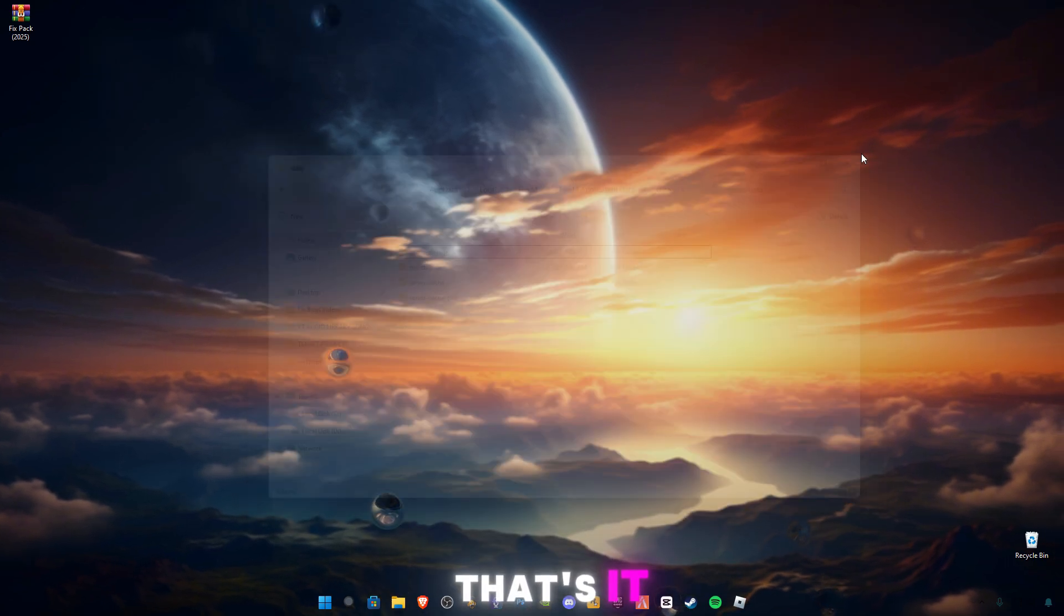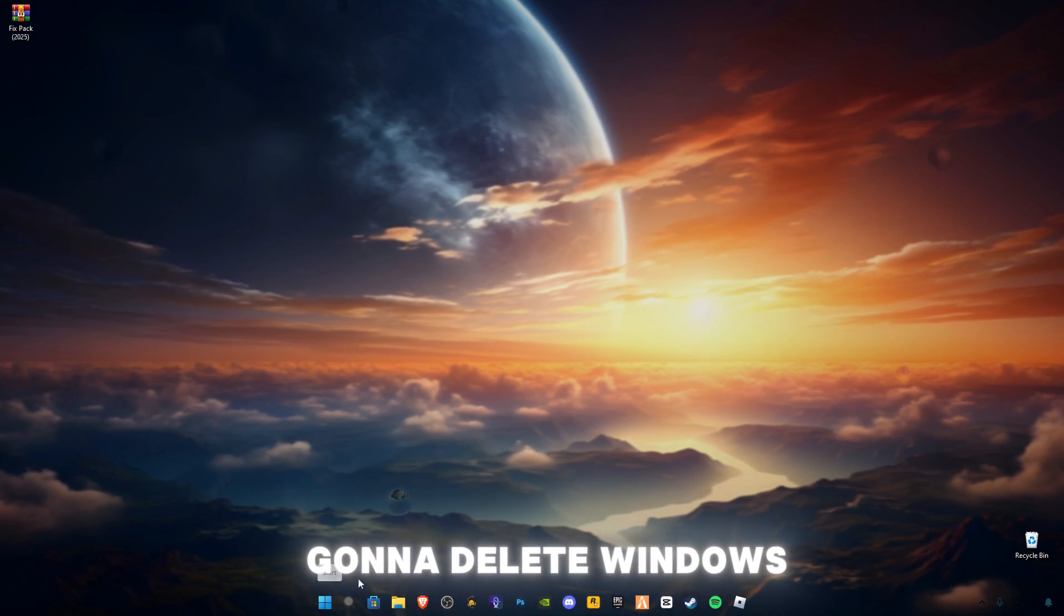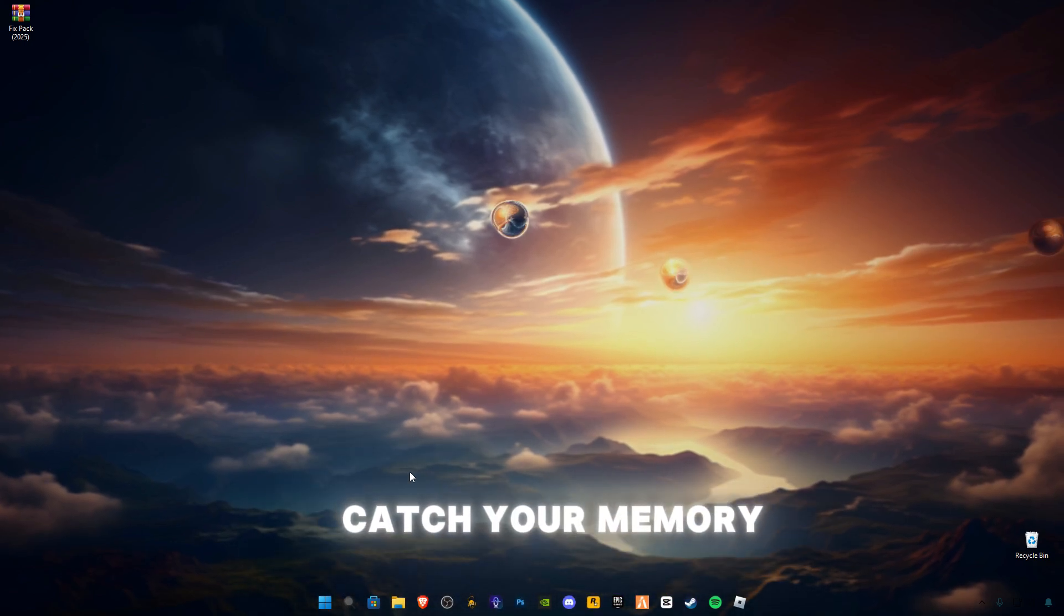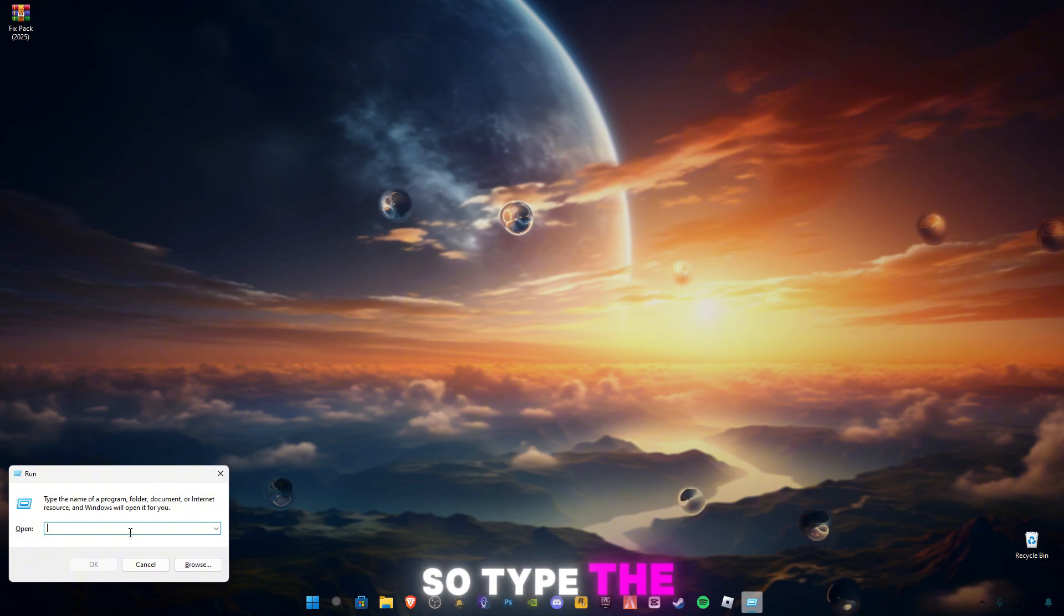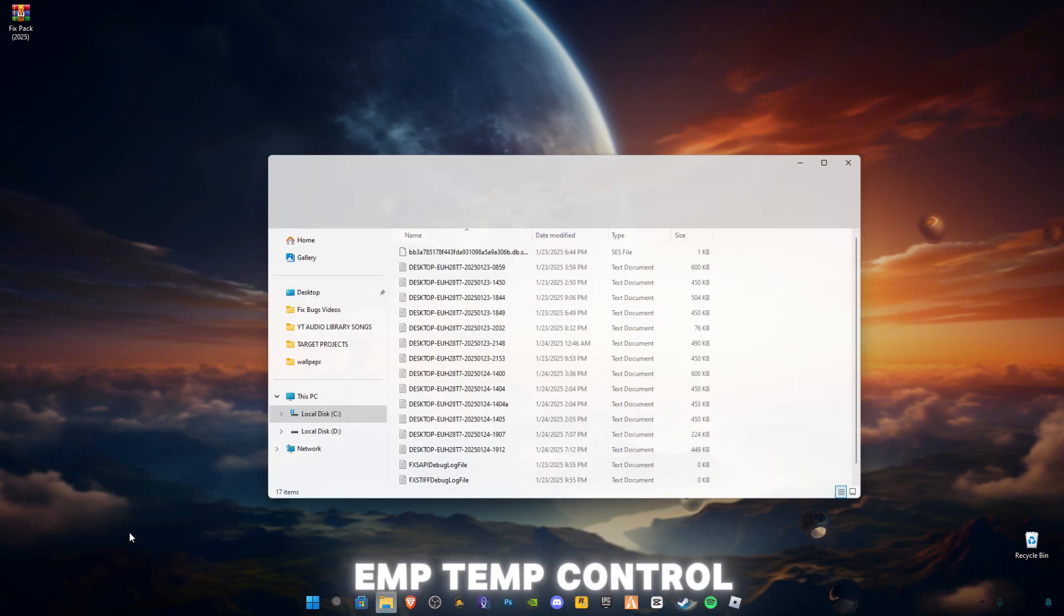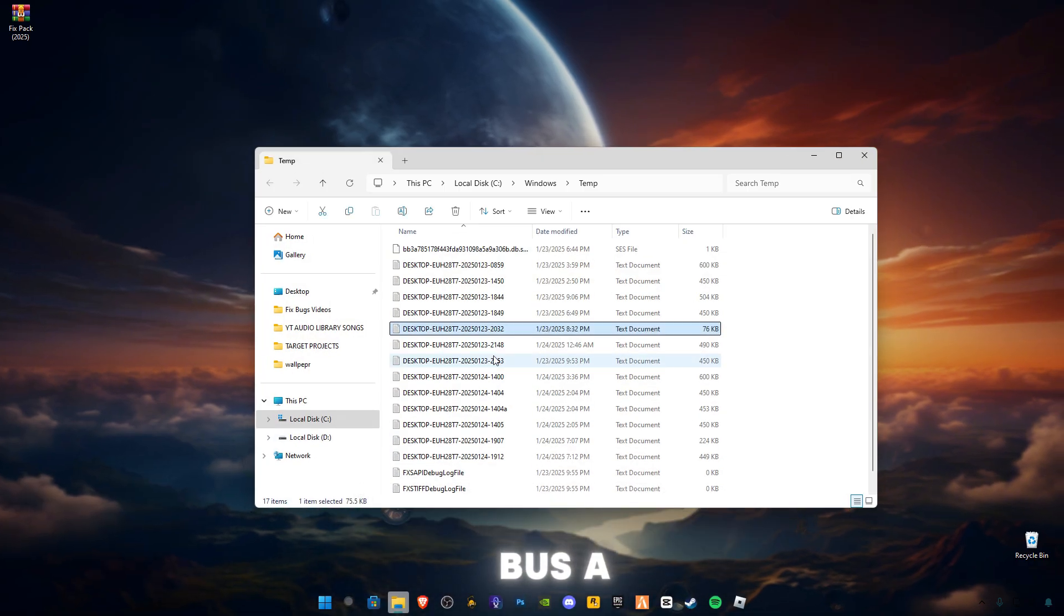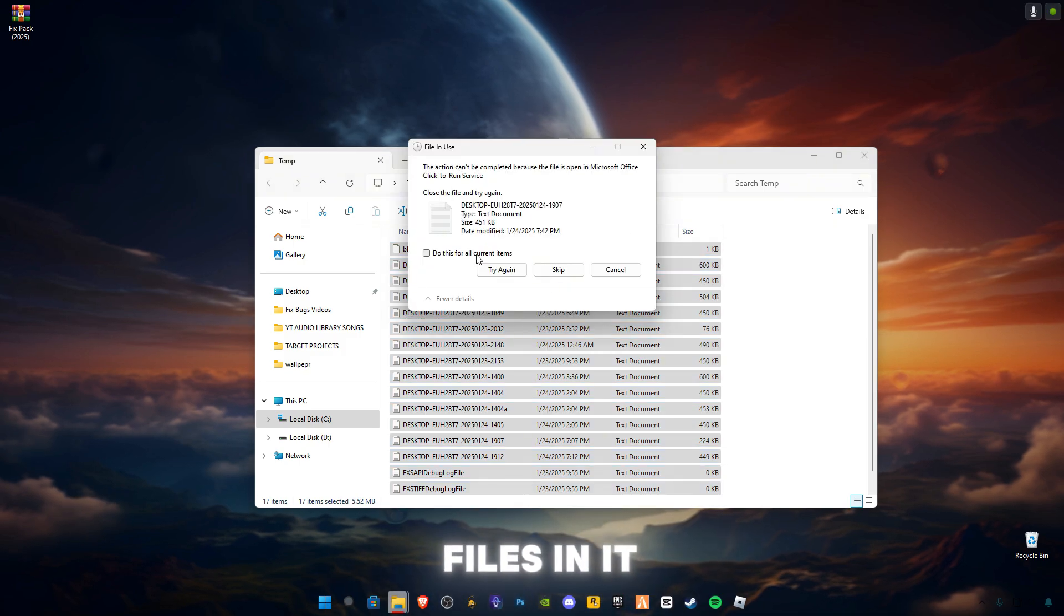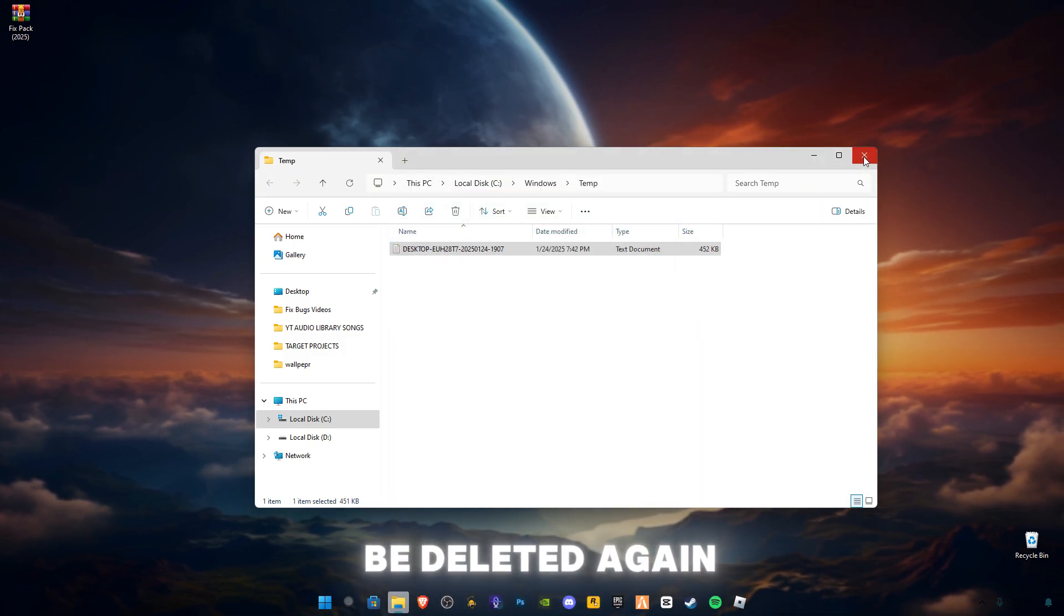That's it. We're also going to delete Windows cache memory, so type temp. Control plus A, delete all the files in it, and skip the files that cannot be deleted.